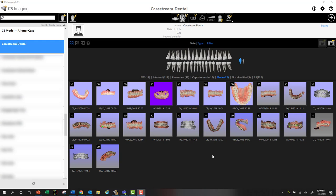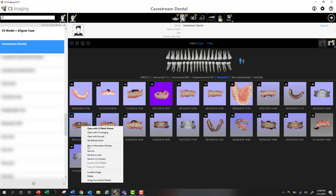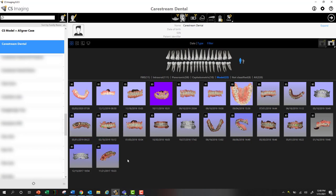I'm here in CSI 8, CacheStream Imaging version 8.0.5. I can launch CS Connect by right-clicking and selecting CS Connect right from here, or I can launch CS Connect directly from the ScanFlow software prior to saving my scan.